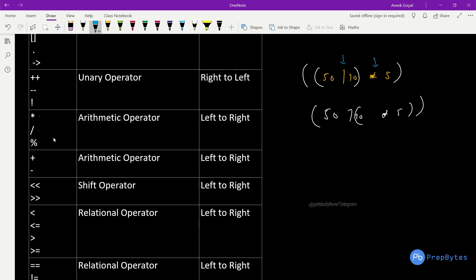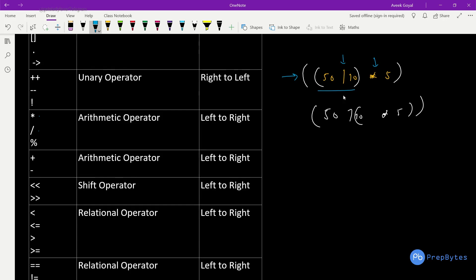Multiplication and division have the same precedence, and their associativity is from left to right. So moving left to right, whichever operator we encounter first, we calculate it. So 50 divided by 10 is calculated first, which is 5, then we keep moving left to right, and that result is multiplied by 5, giving us 25.